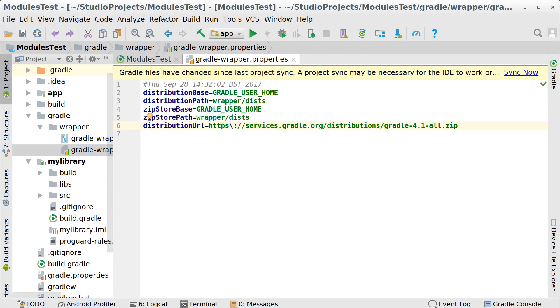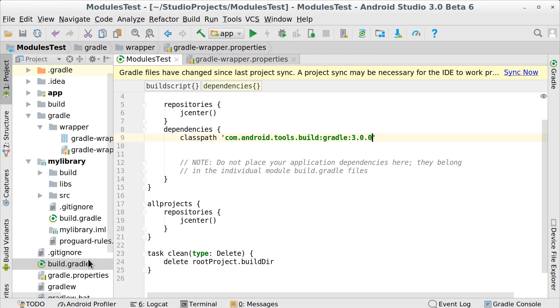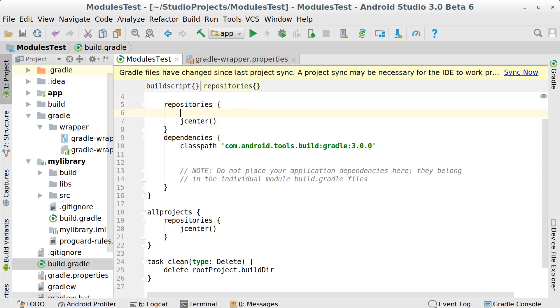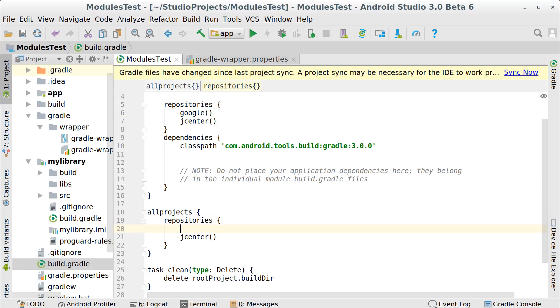As an optional step, you can add the new Google Maven repository to your main build file. We use it to distribute our build artifacts, such as the support library, and with the latest Gradle version you can simply refer to it with the Google keyword.